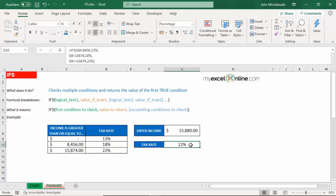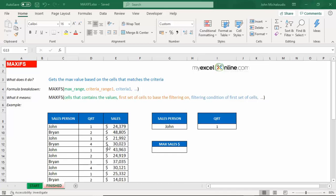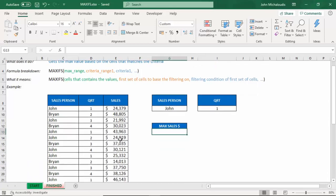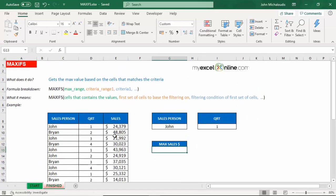The MAXIFS function is a new function in Excel 2019 and it is similar to the SUMIFS function that was introduced a few years ago. Now this is great if you want to get the maximum value based on a couple of different criteria. Let's put this into action here. So we have salesperson here, John and Brian, and we have the quarters that they made the sales and also the sales amount. And we want to find out the maximum sales for John in quarter number one.